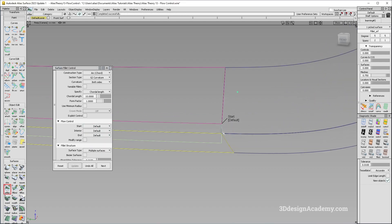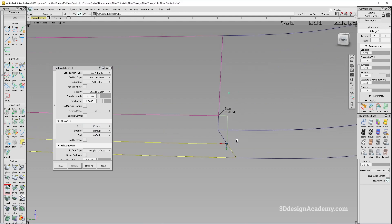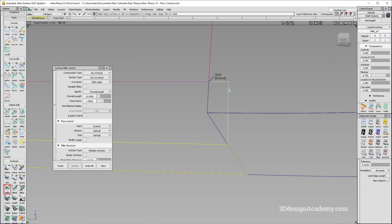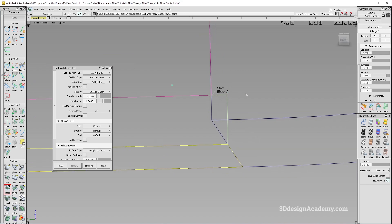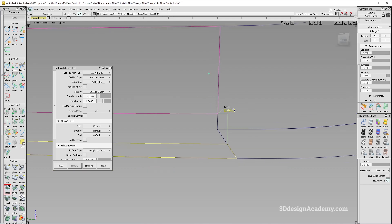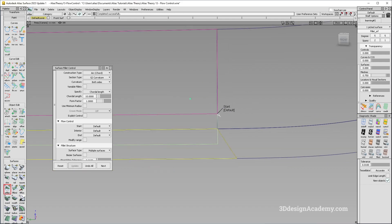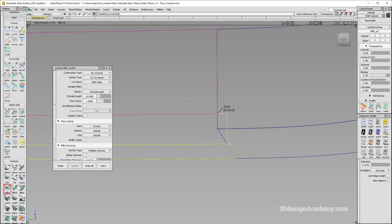Going back to Default, the surface stops short. With Extent, it retains the perpendicular relationship between the surface fillet edge and the surface it's aligned to, but it extends all the way through and allows you to trim. Compared to Default which stops right here, Extent goes all the way to the edge of the longer surface.